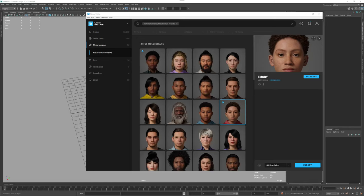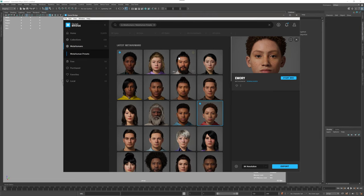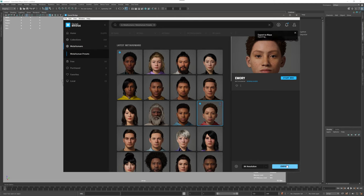Hello, let's check how to attach the shifter biped template for MetaHuman to one of the MetaHumans from Quixel Bridge. I already downloaded Emory and I'm just going to click export to my Maya session. This is going to take a little bit.